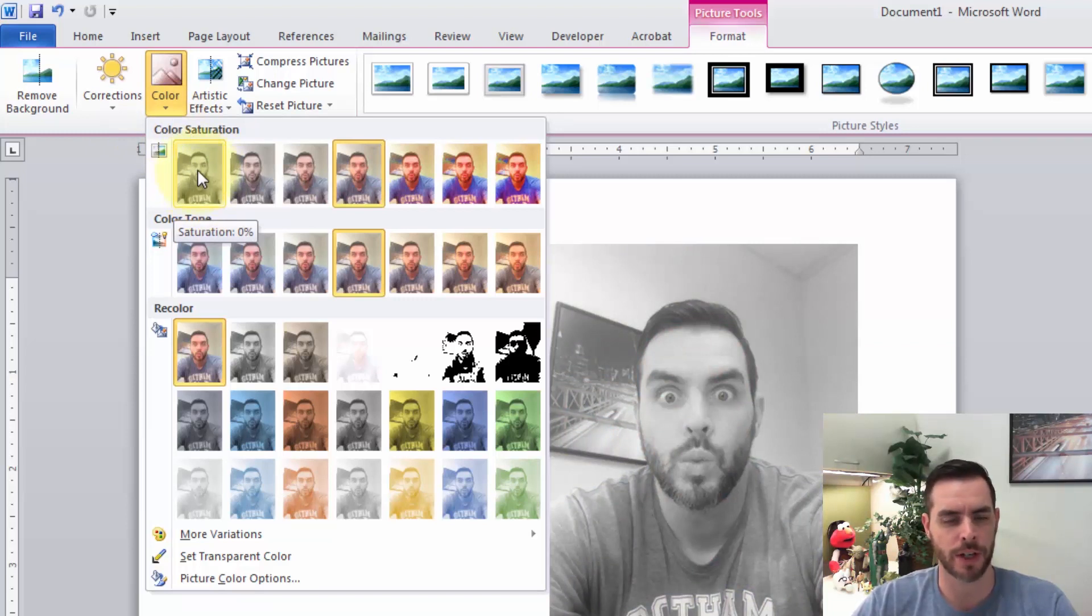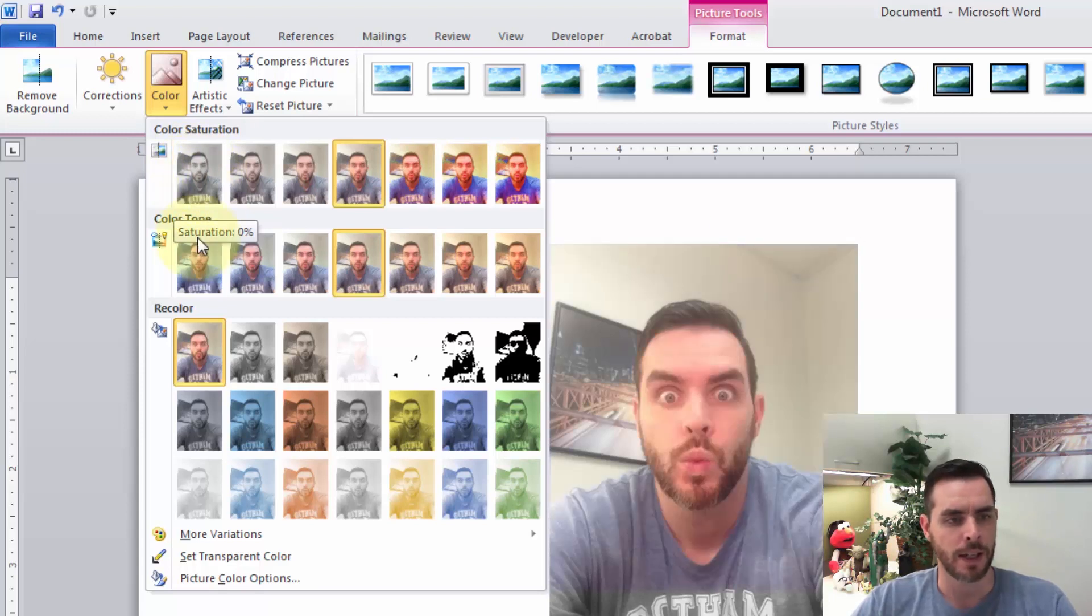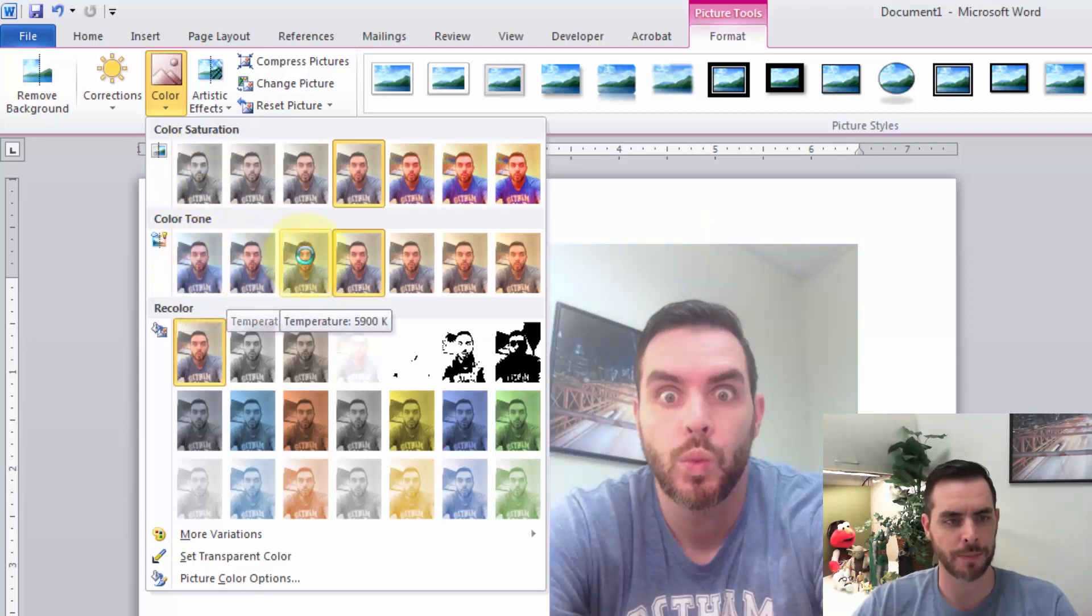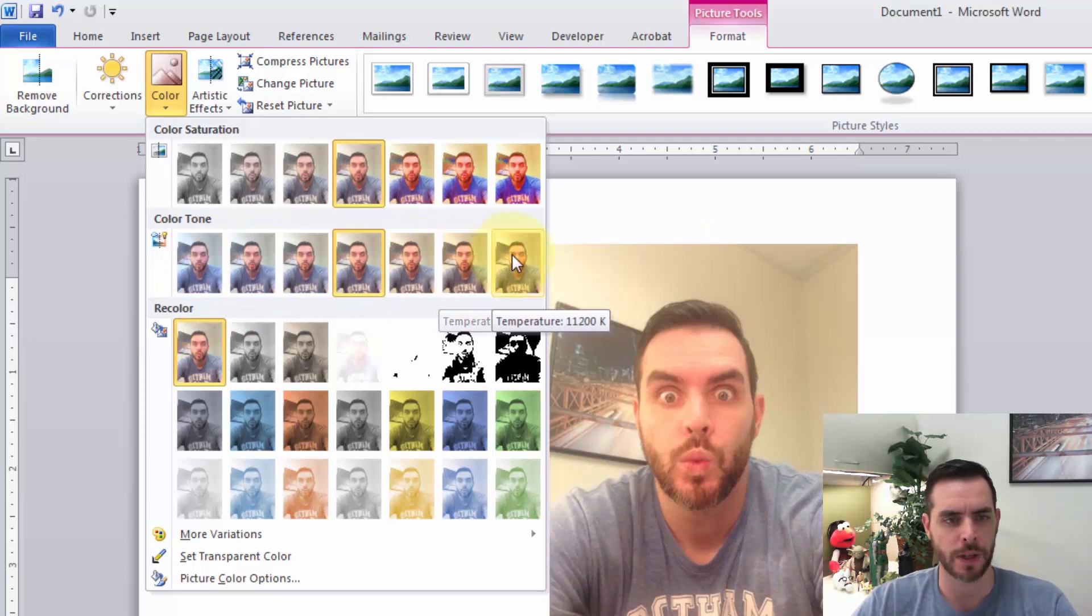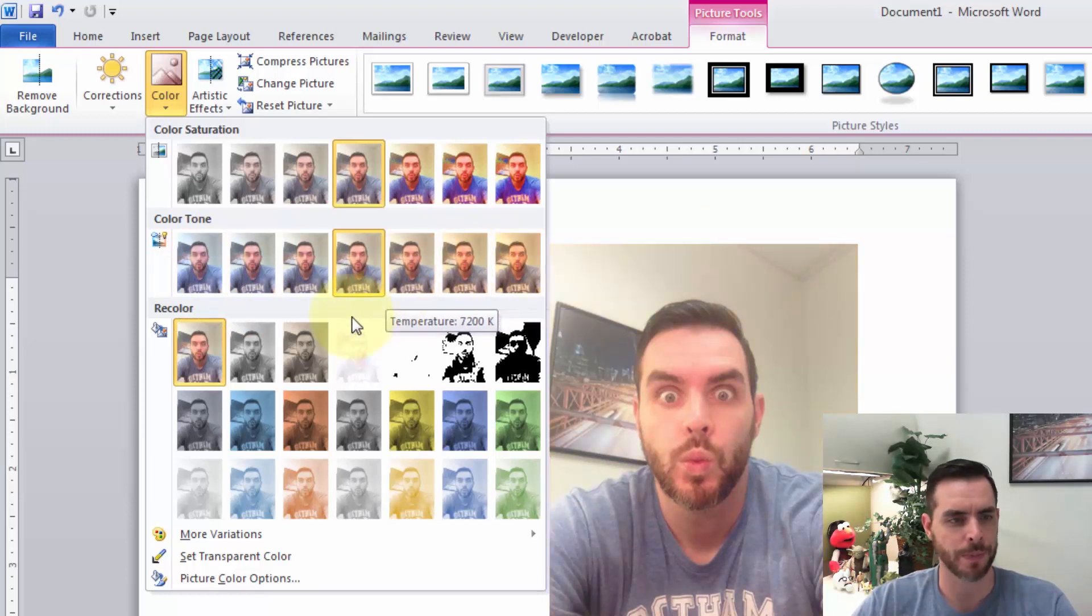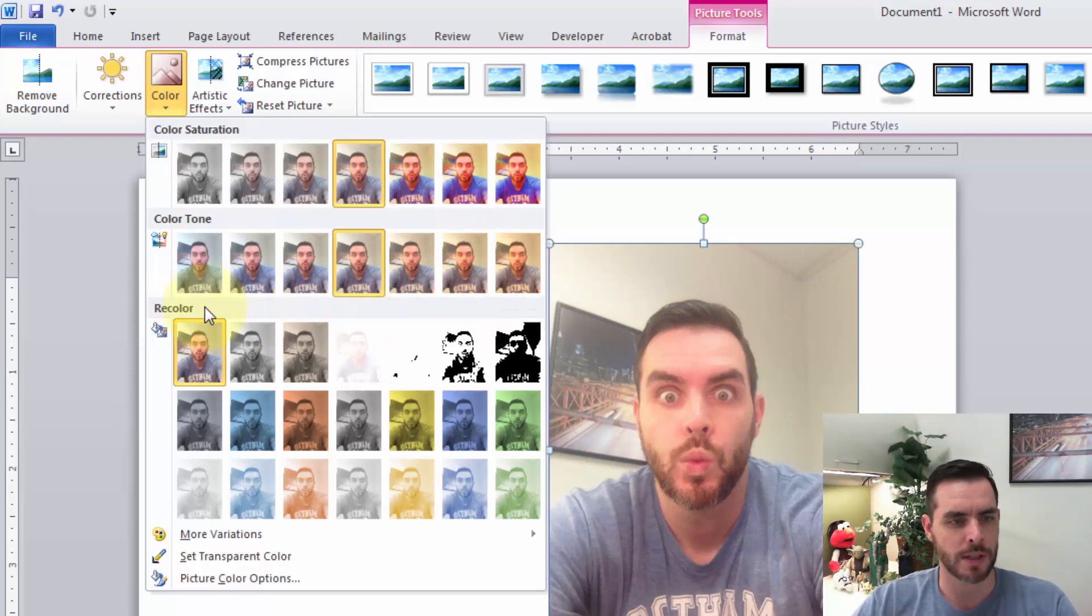You can also play with the color tone a little bit, and again, just hovering over these options will give us a preview.